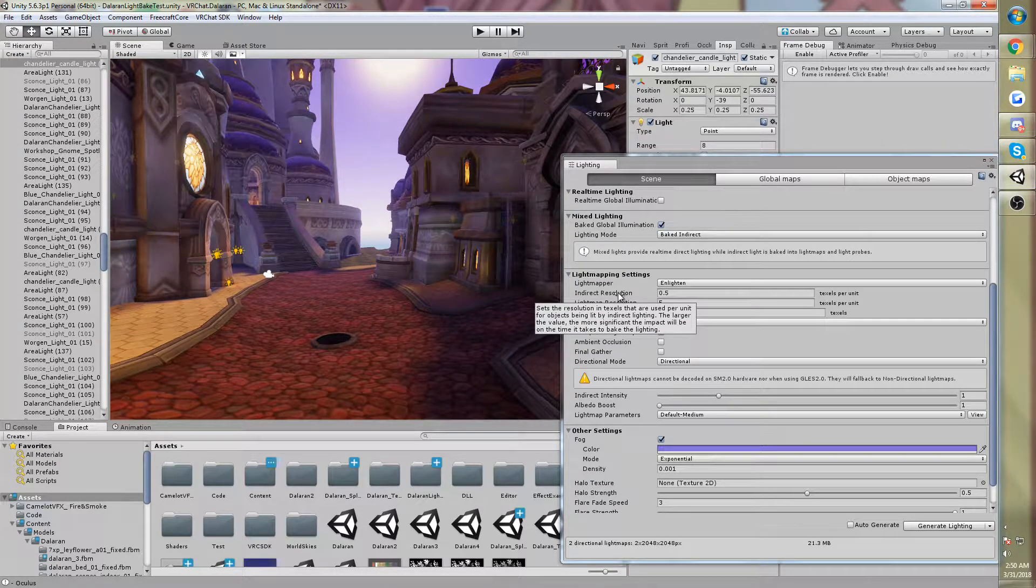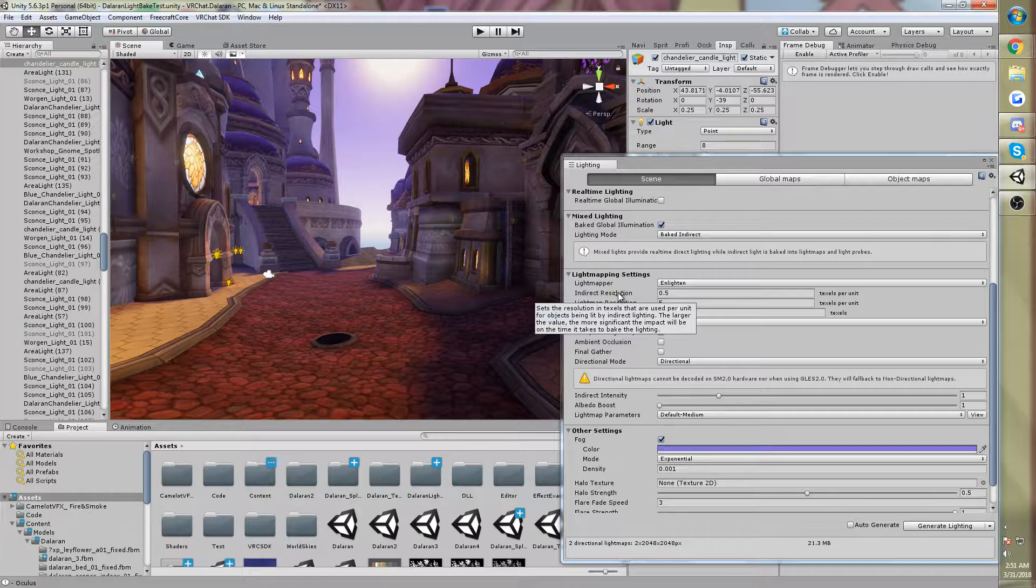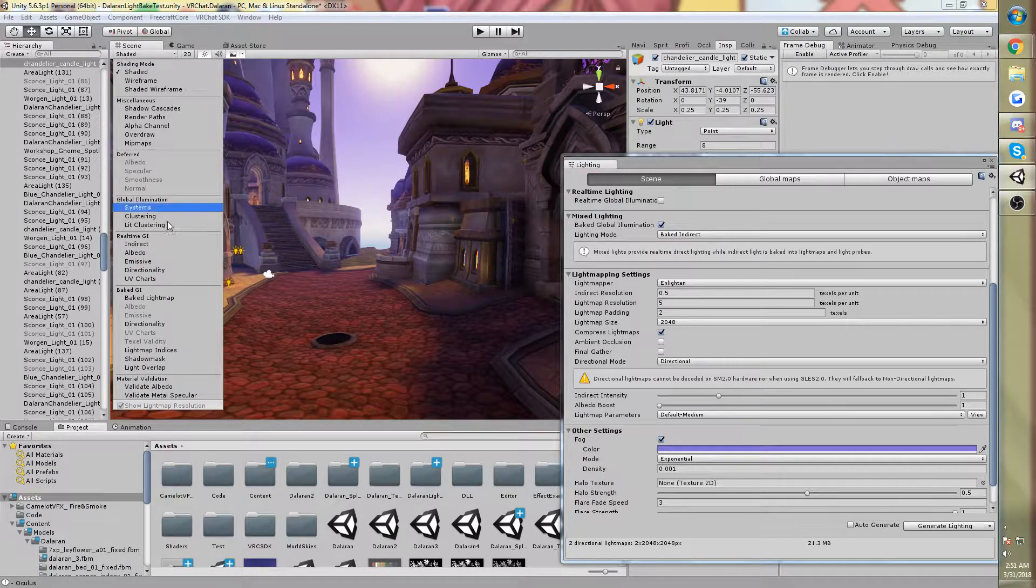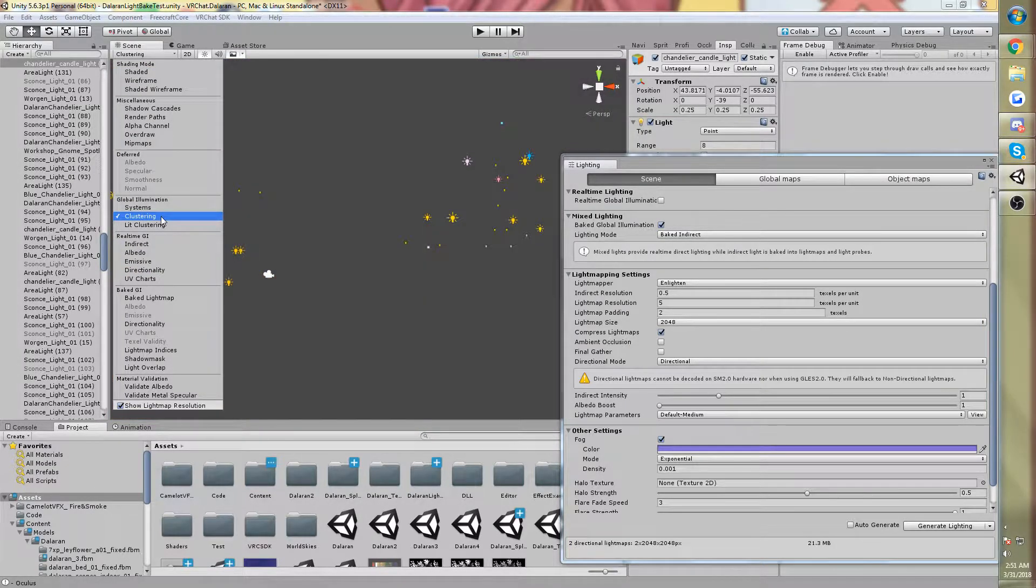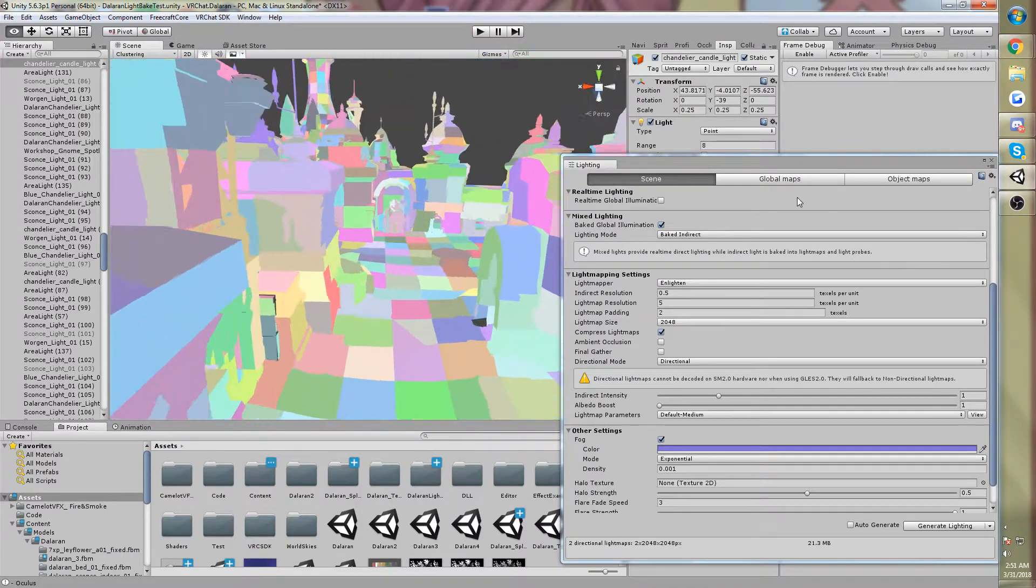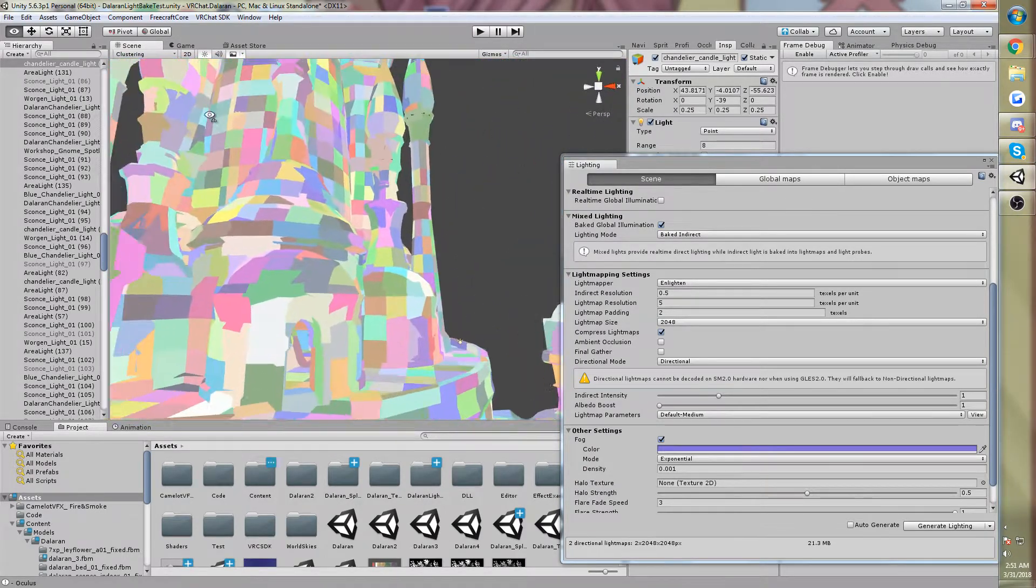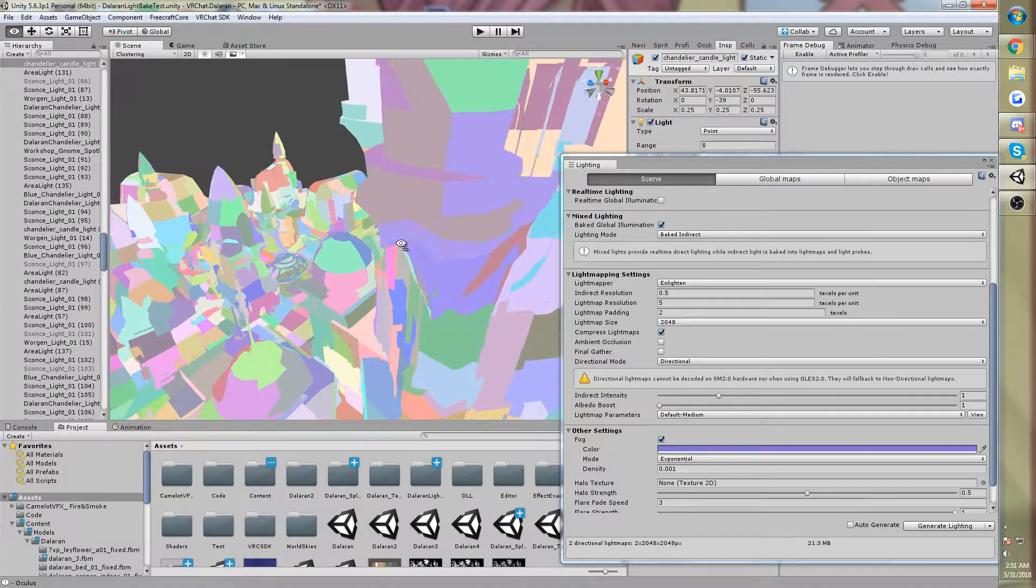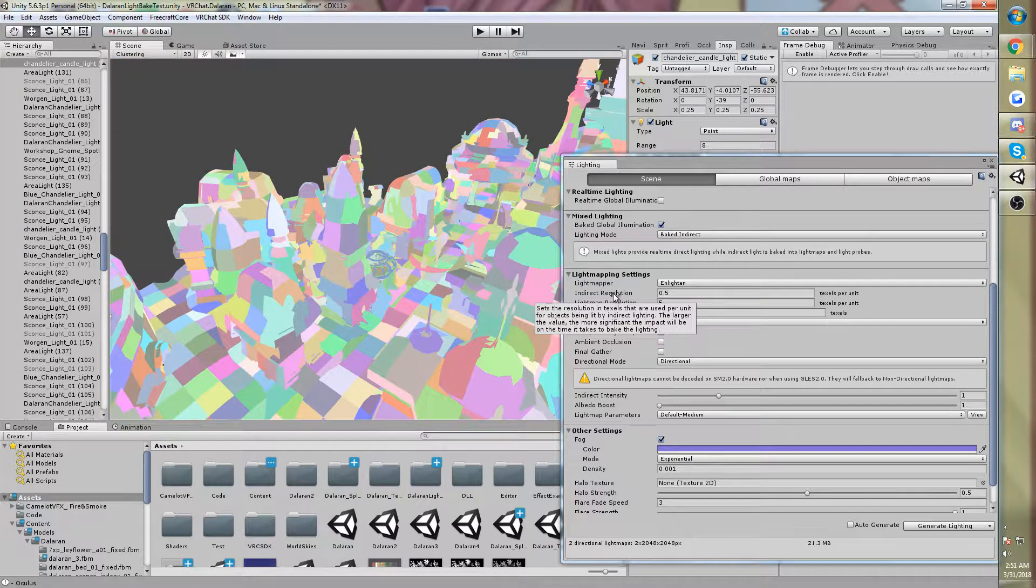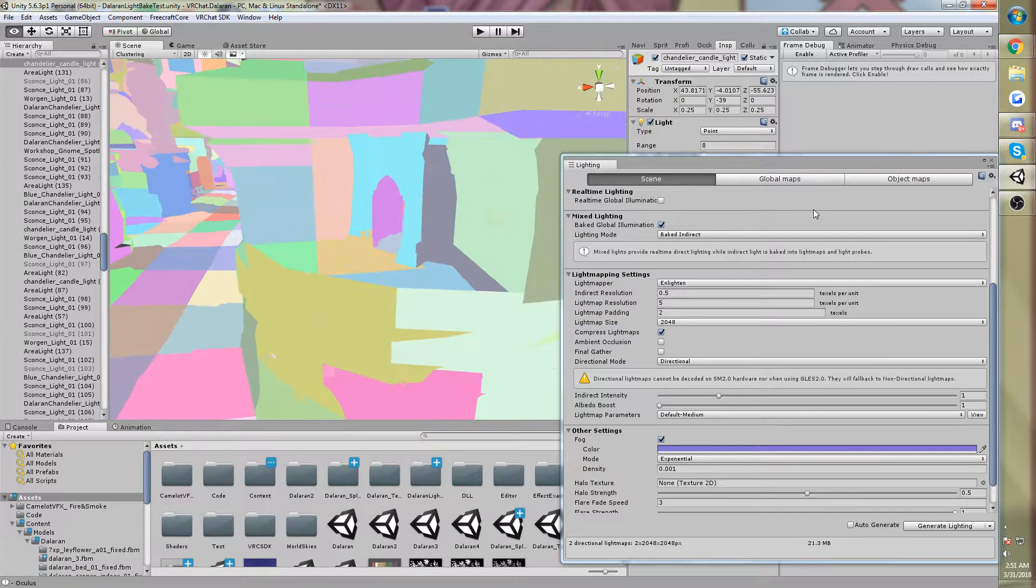Now your indirect resolution, you can mouse over these settings. They're basically gonna tell you what they're gonna do. It sets the resolution in texels that are used per unit for objects being lit on indirect. The larger this number, the longer it's gonna take to bake. And there's so much stuff to remember with all this stuff.